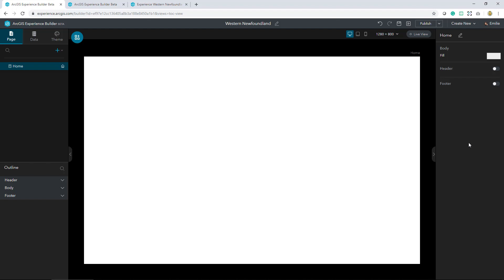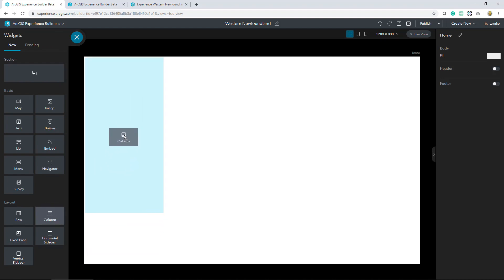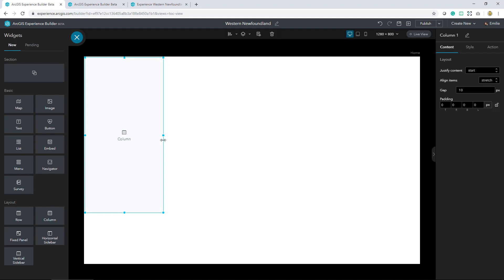Let's start by adding to the body of our page. I'll go ahead and select a column, and this is basically a container that's used to add other widgets into it.